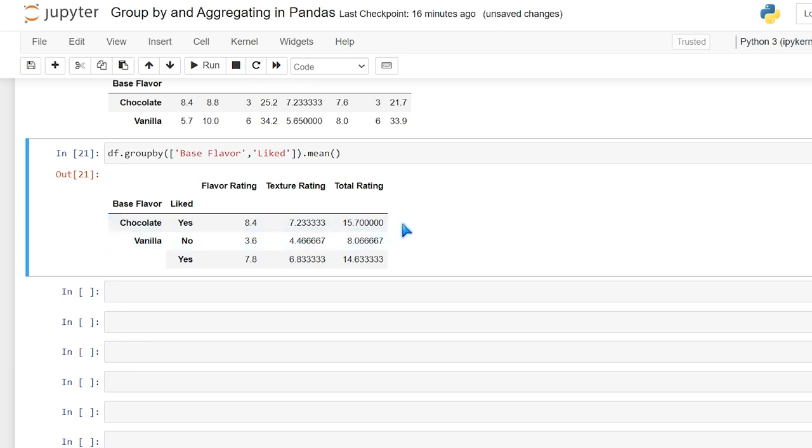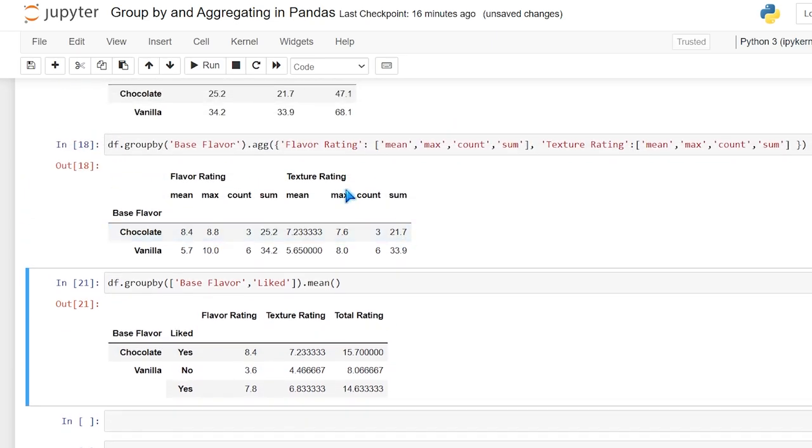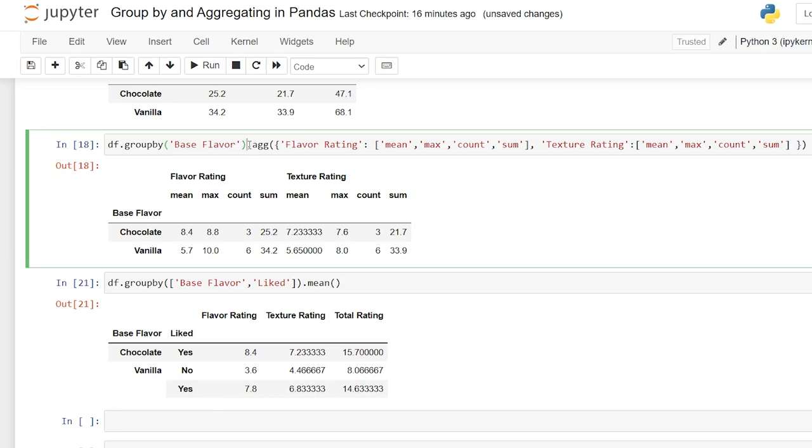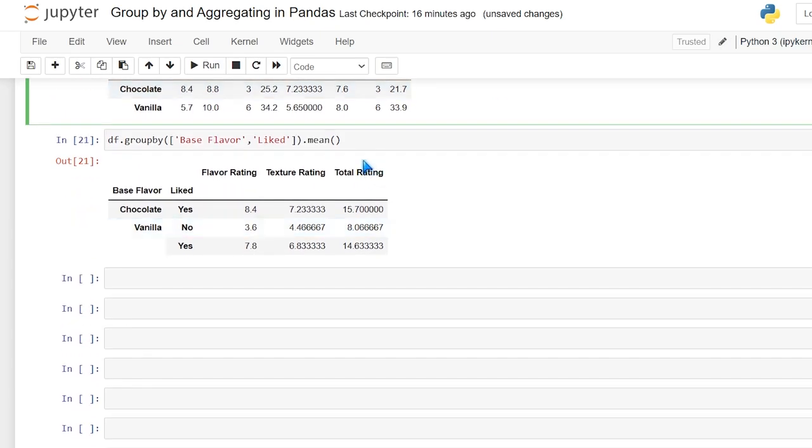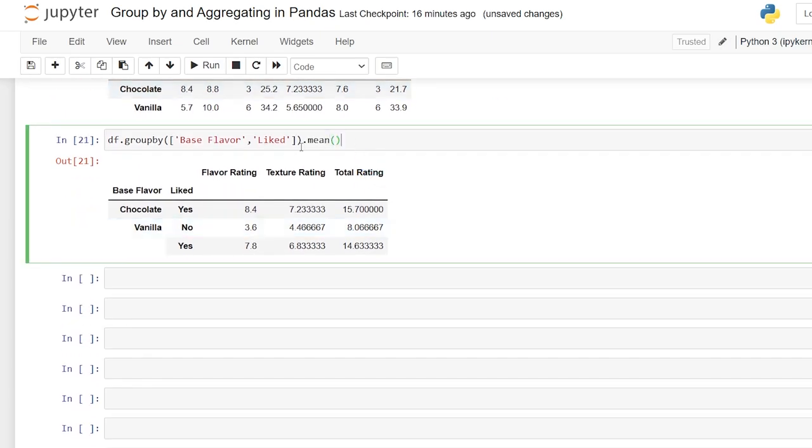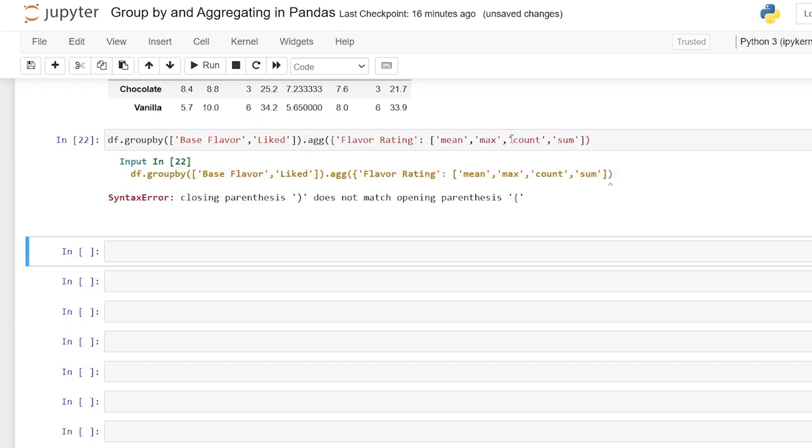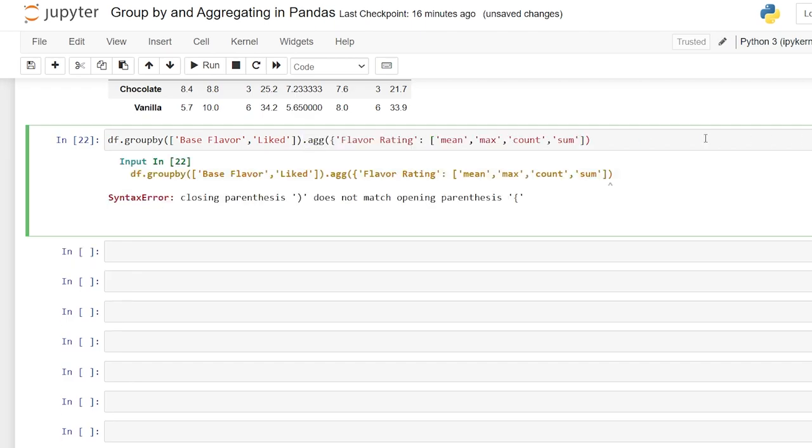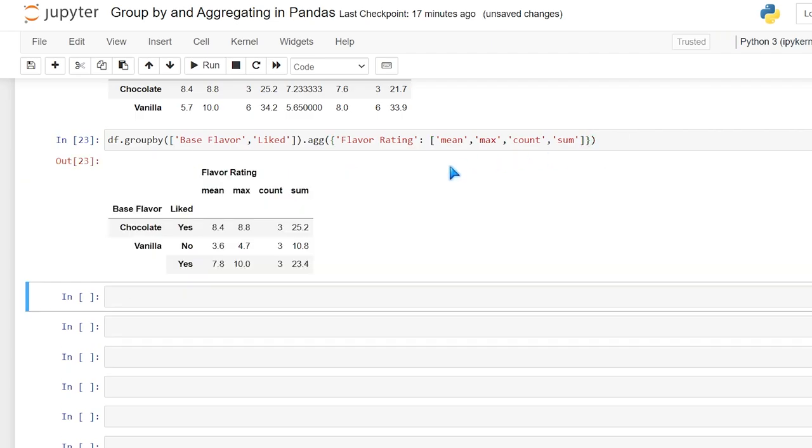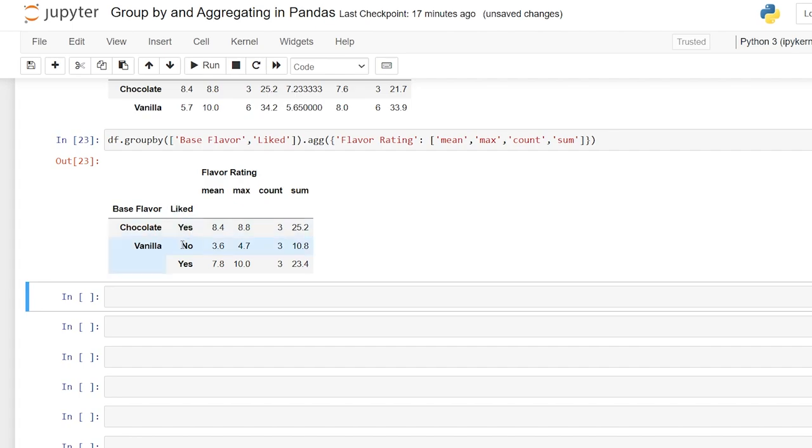And just like we did above, we can take this dot agg and I'm going to copy this and it'll perform it on each of those rows. Let me close that. And what did I do wrong? Oh, I need the squiggly bracket and it'll show us each of those. So the mean, max, count, and sum for all of the chocolate and vanilla, as well as the groupings of liked yes and no.